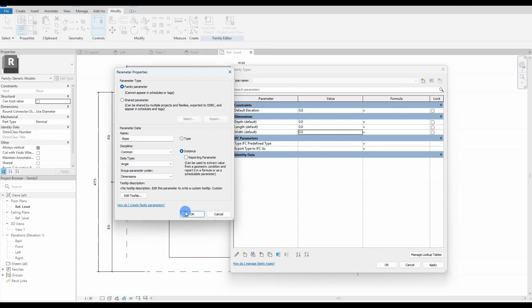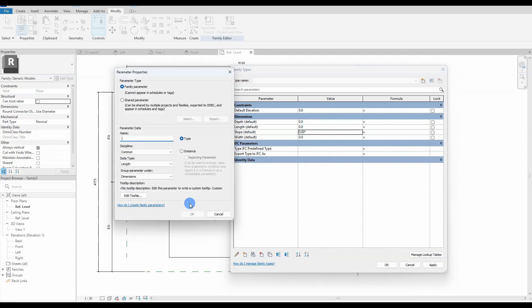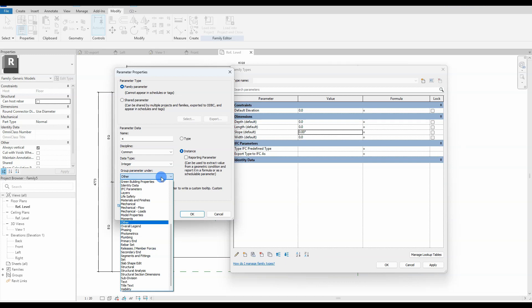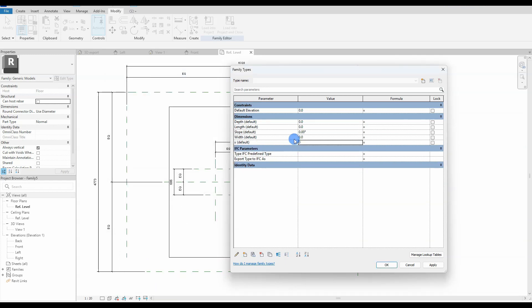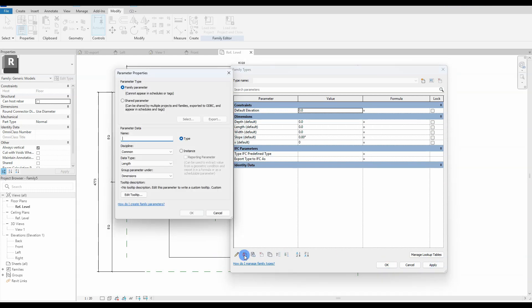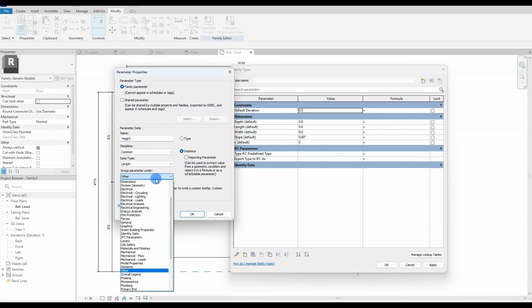Also, add the parameters that will be at the mercy of the user-defined parameters, with formulas. We place these parameters in the other group, since these parameters will not be touched by the end user when the family is loaded into the main Revit project. These parameters will help us calculate the slope of our excavation pit; we'll come back to that later.